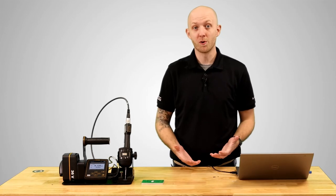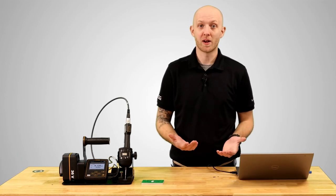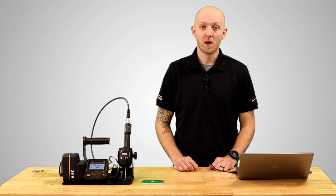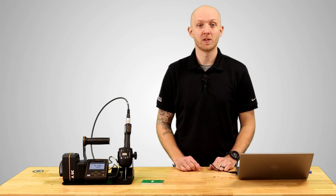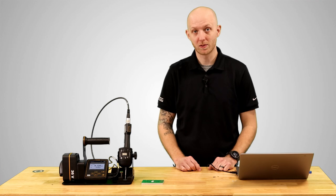This has been an overview of identifiers and a quick example on how to set them up in the MicroTorque system. If you have any more questions feel free to reach out to your Atlas Copco representative. Thanks for watching.